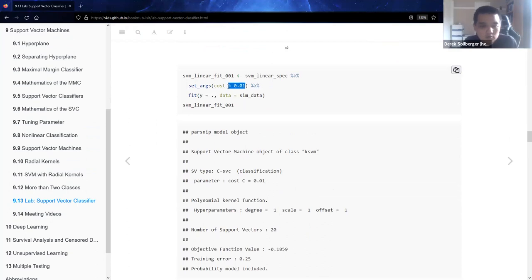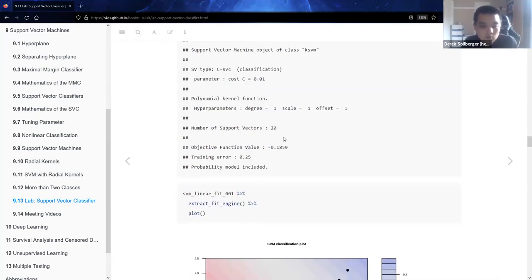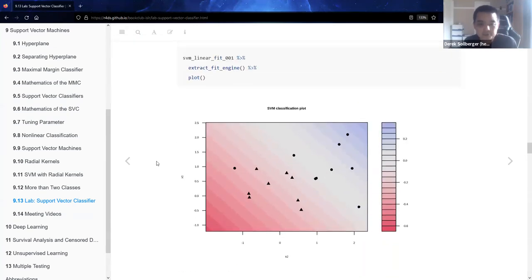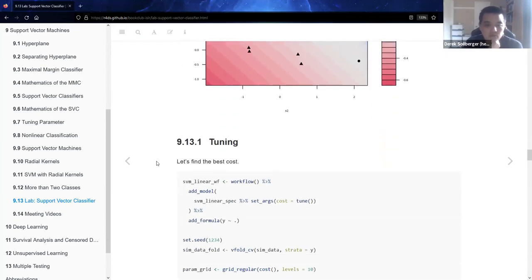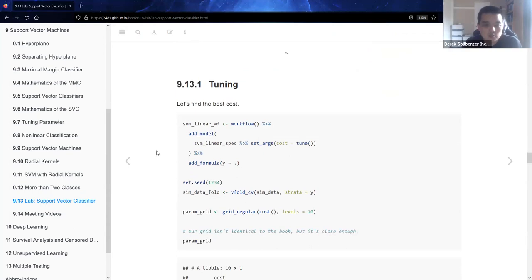One more model with a cost of 10 to the negative-two power and a linear hyperplane — we're going to get 20 support vectors and this corresponding picture. So we could have different values of the cost, but we need to find the best version of that.